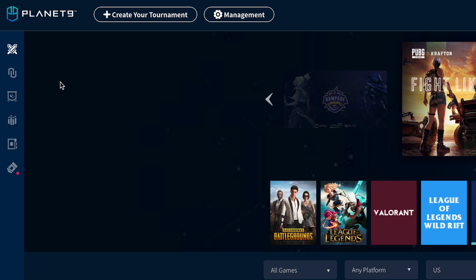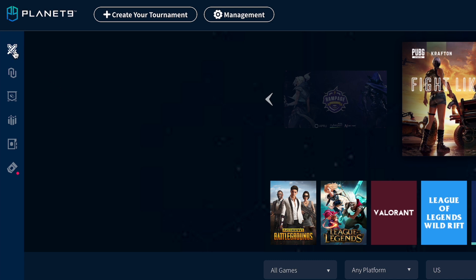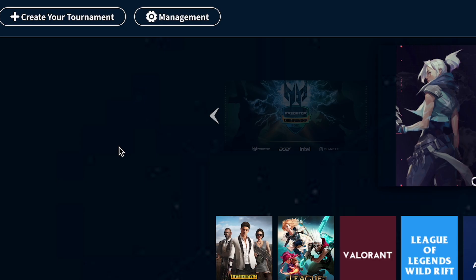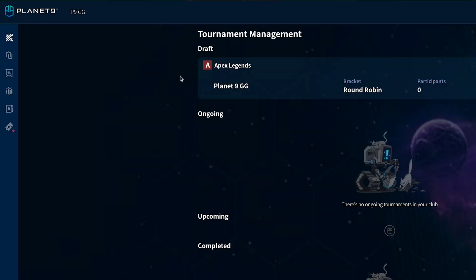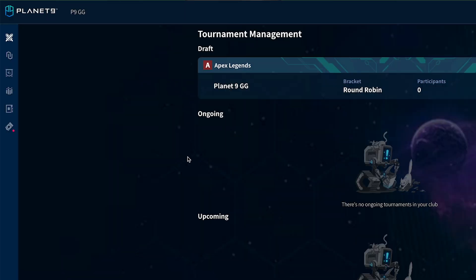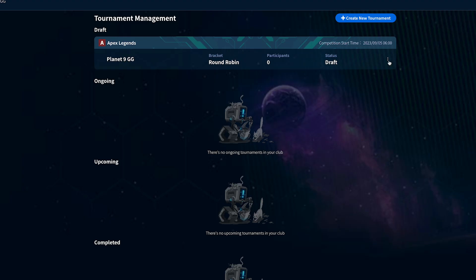To manage your tournament, start by selecting the tournament icon on the left side of the home page. Then press the management button at the top. Here you will see all of your past, ongoing and future tournaments as well as those that are still in draft. Select these three dots here and click on the edit button.